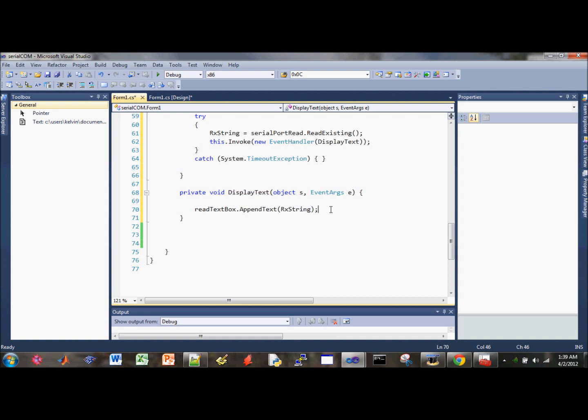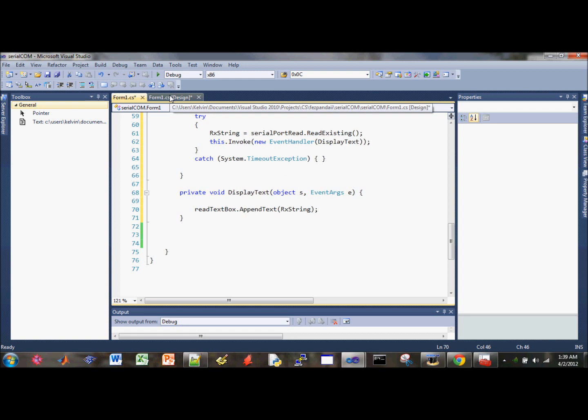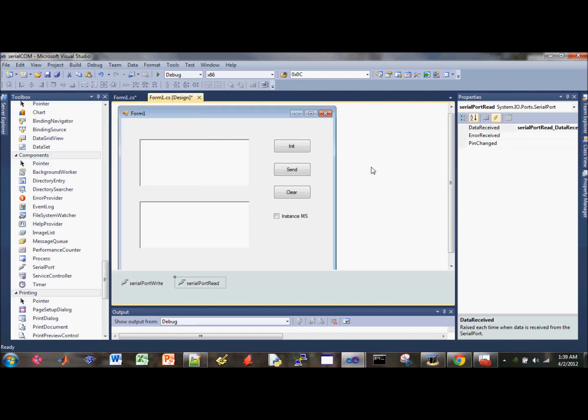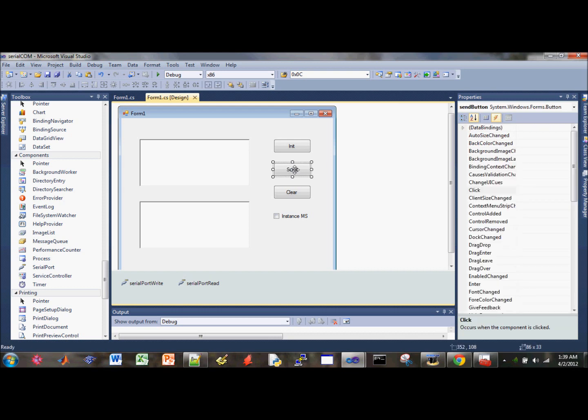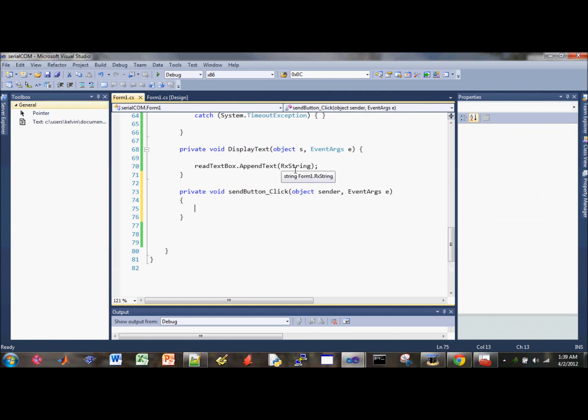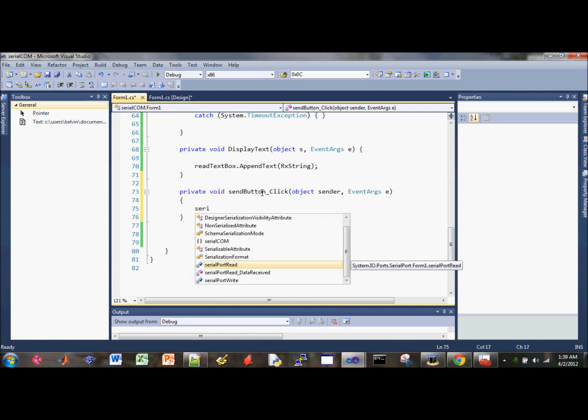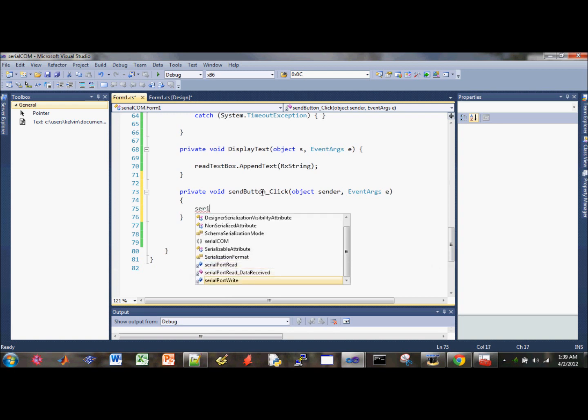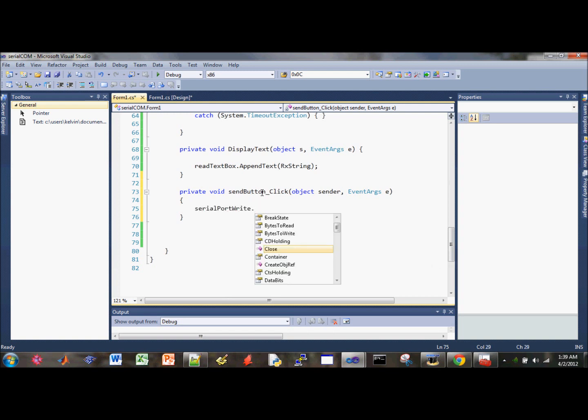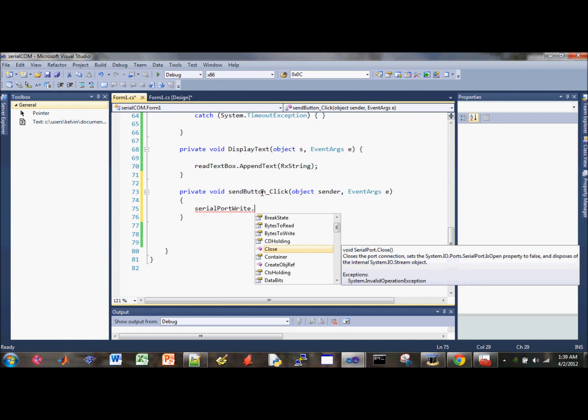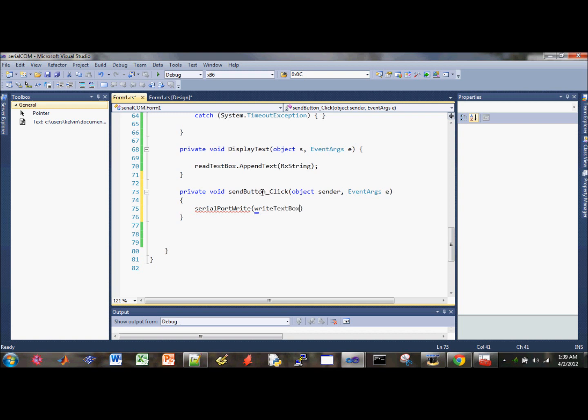I think we can work on the send part next. So the next part we're going to do is save first so we don't lose any data. So go ahead and double click on the send button here so we can start writing a code for it. So this is the event. We're going to click the send button. You want to use the serial port write because it's trying to send. And then do the write text box text.